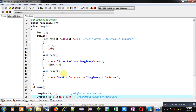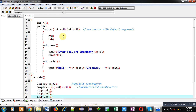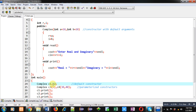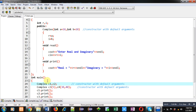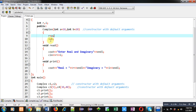Read and print functions are implemented. Now we relate this constructor with default arguments to object creation. Two objects C1 and C2 are created without passing any value. Earlier this would call the default constructor, but now it calls the constructor with default arguments. When C1 and C2 are created with no arguments, A receives 10 and B receives 20, so R and I will be 10 and 20.